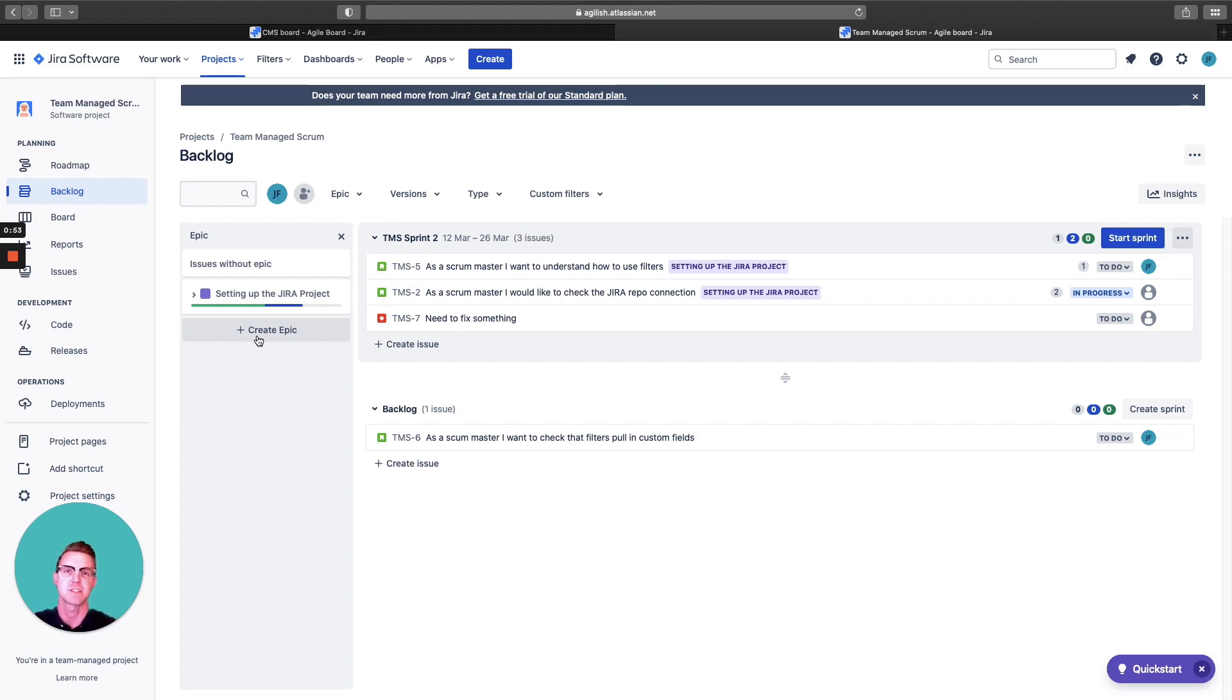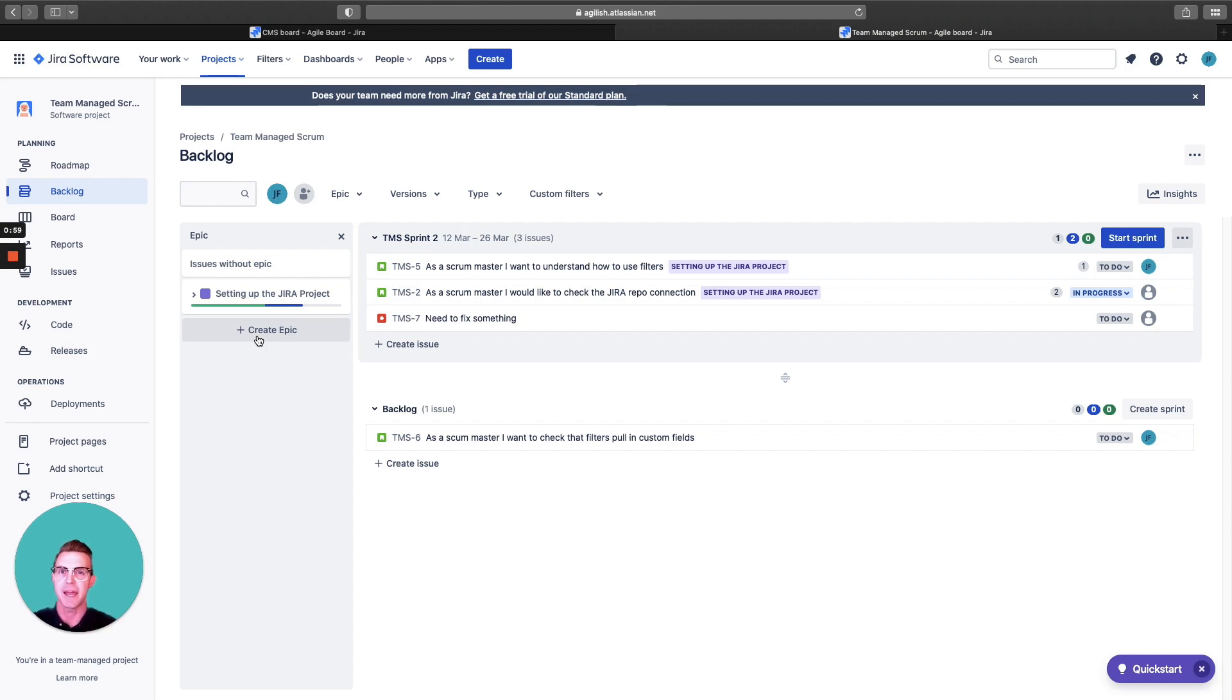That product owner, that scrum master, that development team is working together. This is the view you would look at and the navigation pane to work with that team.